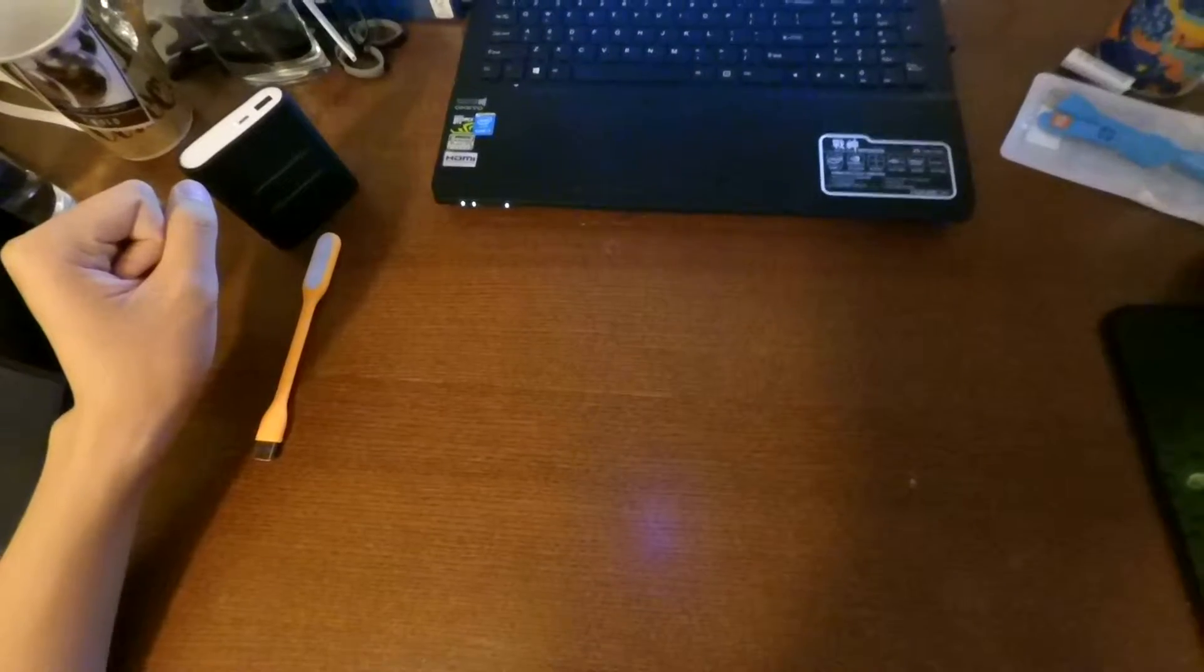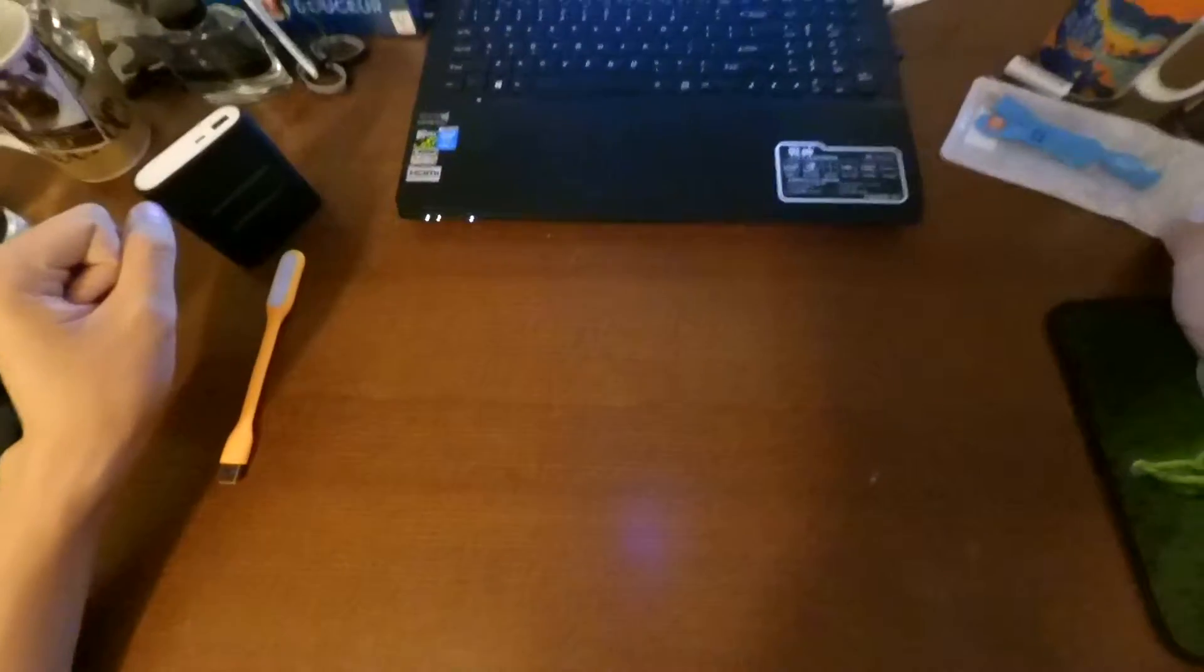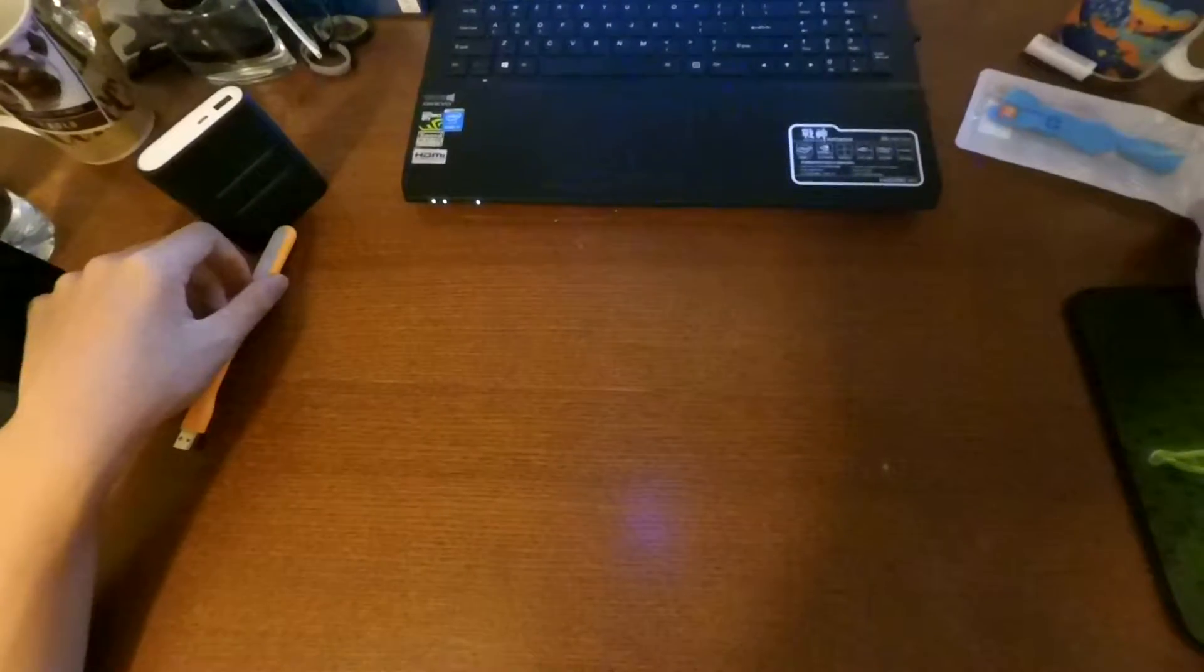Hi guys. Today I'm going to do an unboxing and a quick review on the Xiaomi USB fan and the Xiaomi USB Lite.